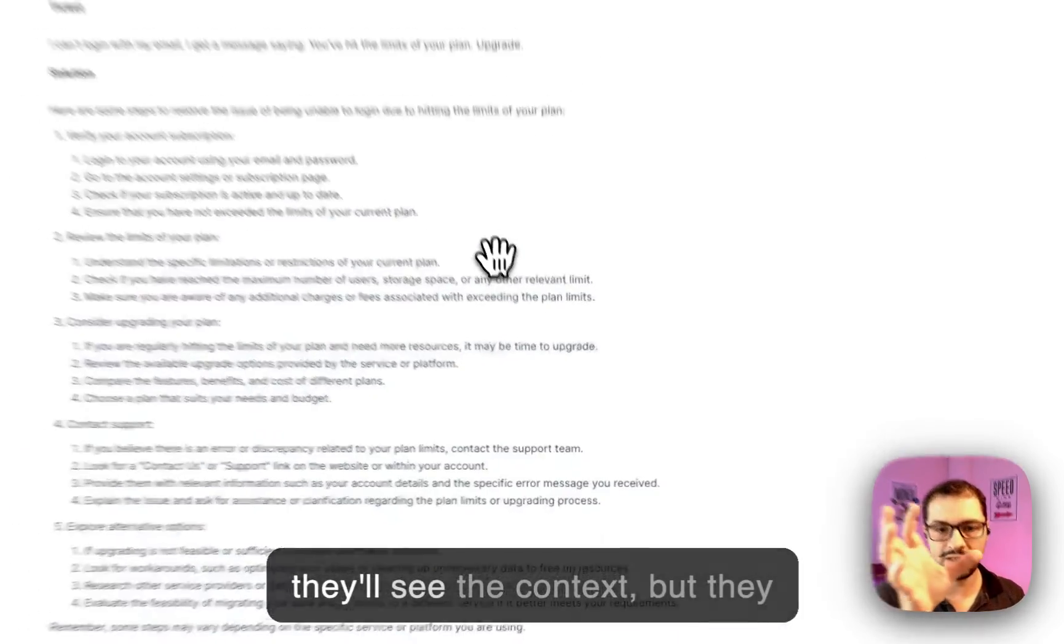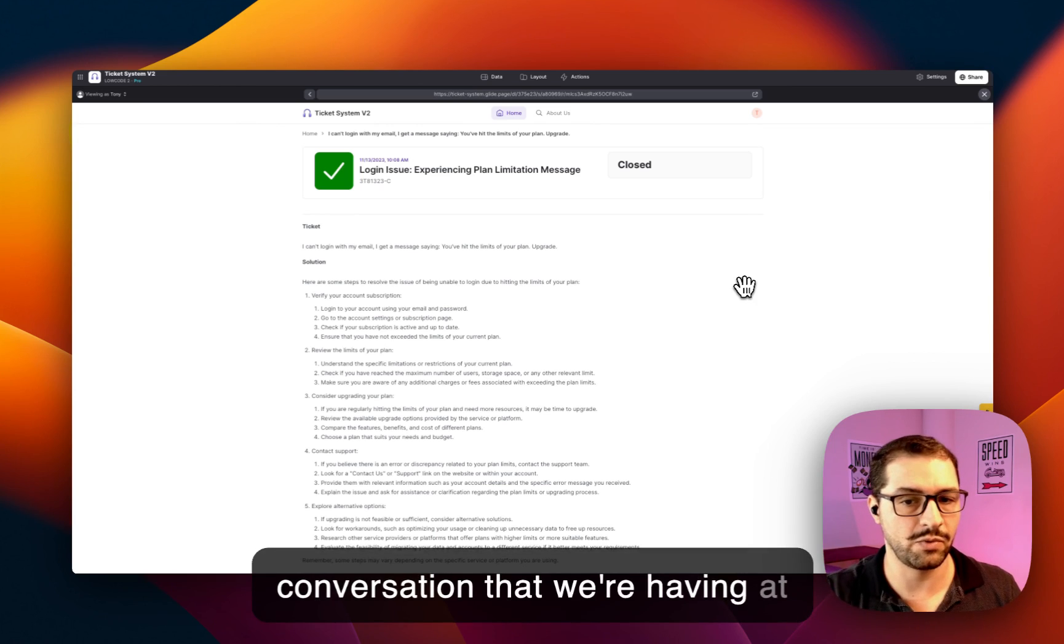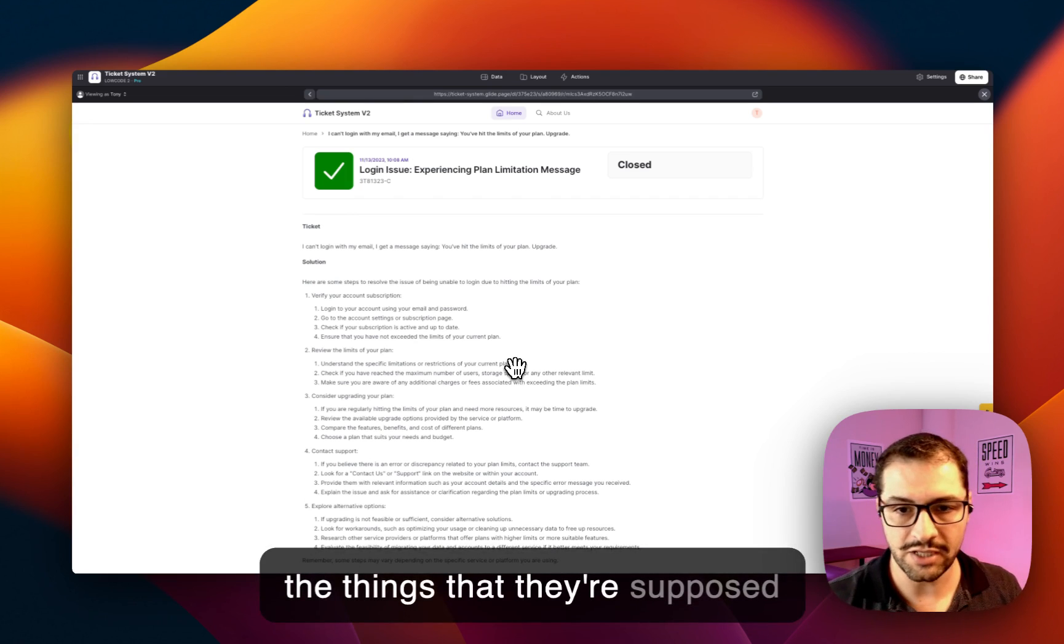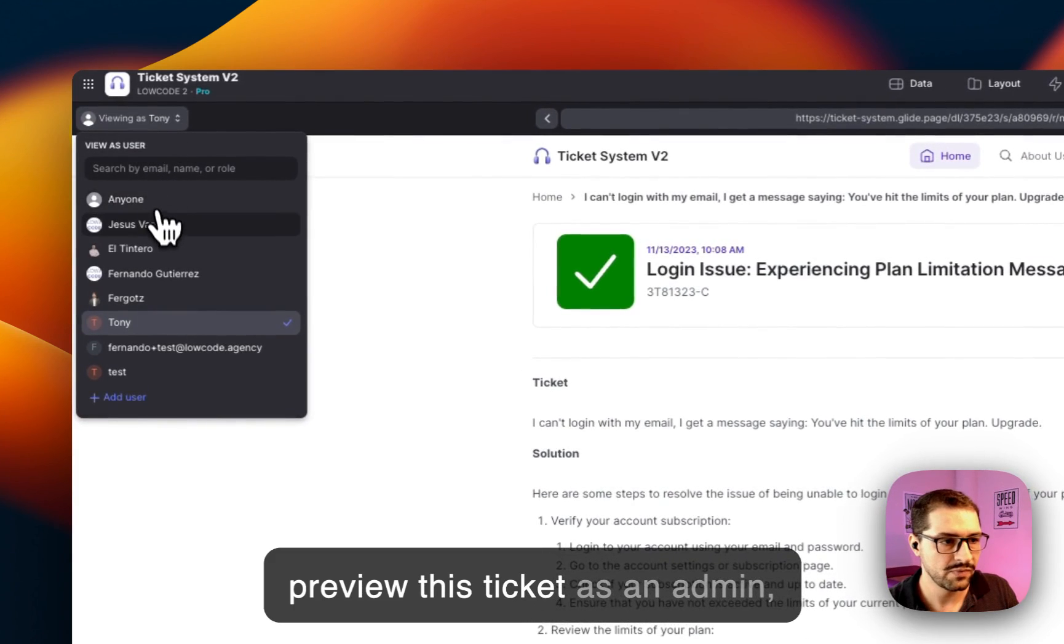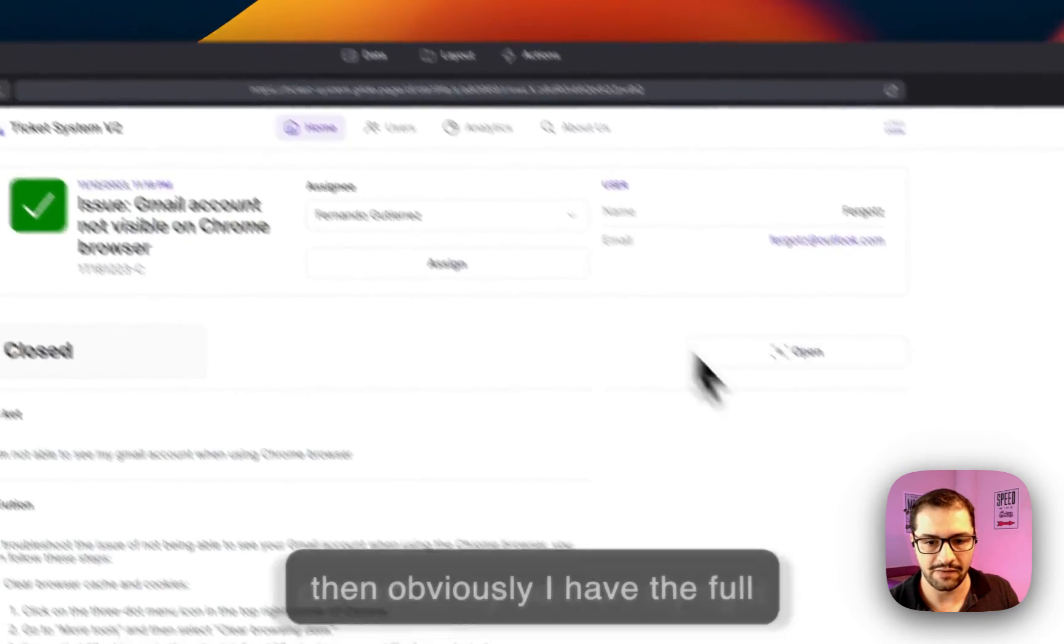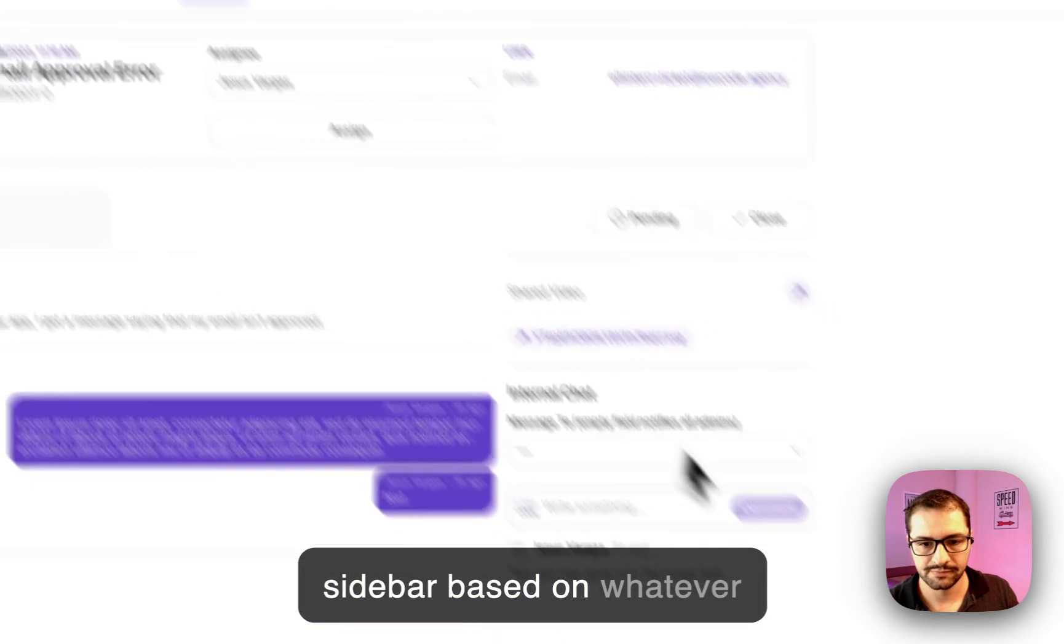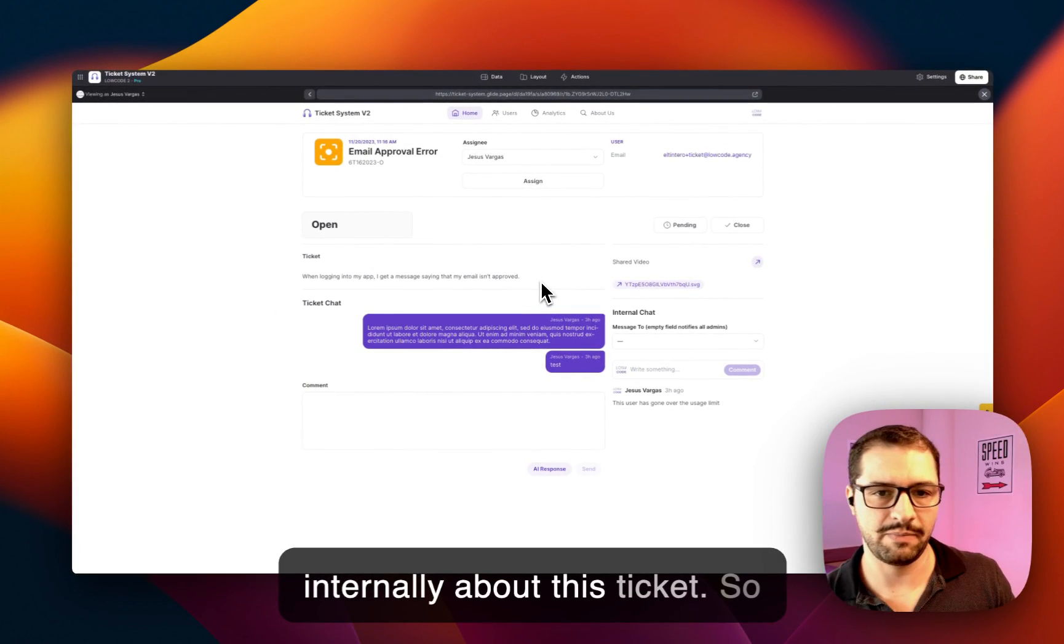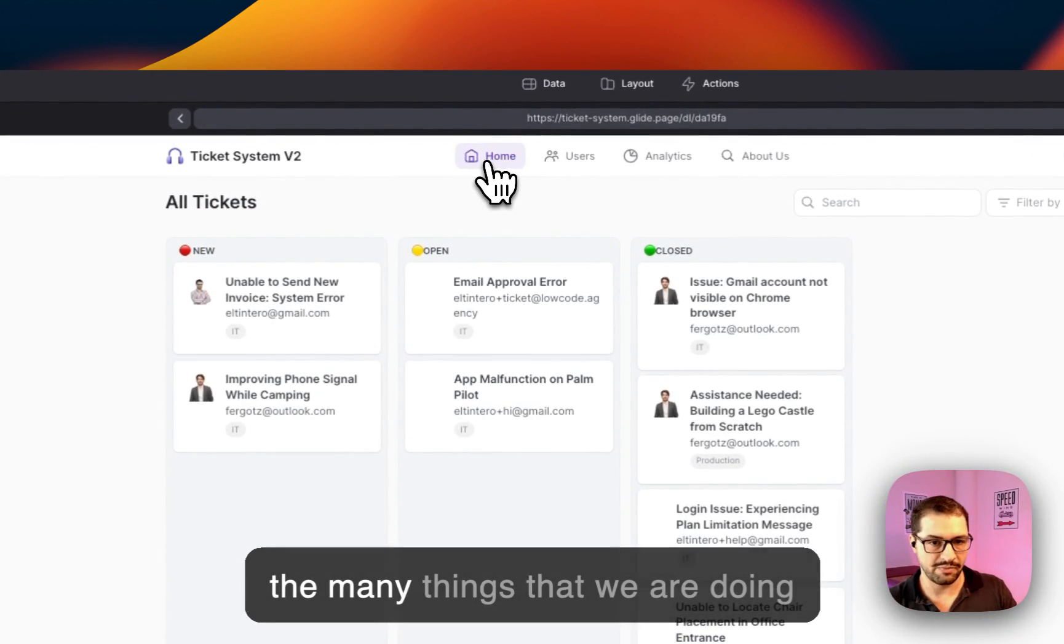They'll see the context, but they don't see the internal conversation that we're having at the company. So the client only sees a part of the conversation, the things that they're supposed to look at. But if I go back and preview this ticket as an admin, then obviously I have the full context here on my right sidebar, based on whatever conversation we're having internally about this ticket.